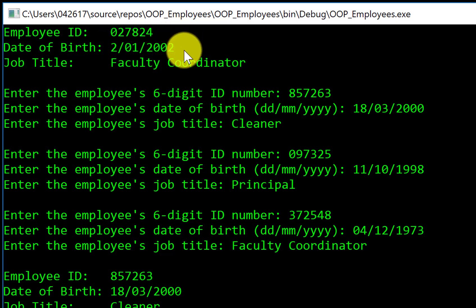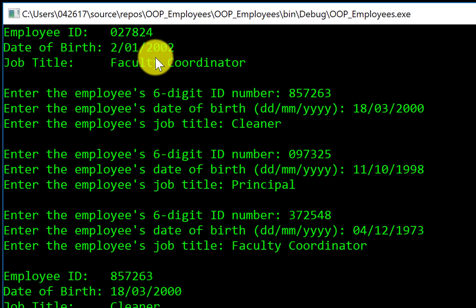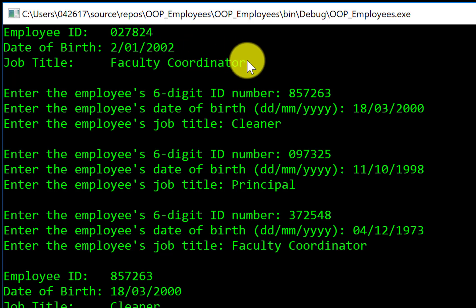Next, the date — because I've used a convert-to-date function in my class to take in whatever the user typed, and then I'm outputting that there. Noticing that the date for the day has removed the leading zero, but for the month, which is partway through this date, it keeps the leading zero of that month. Then finally, I put in faculty coordinator as the title of that person's job.